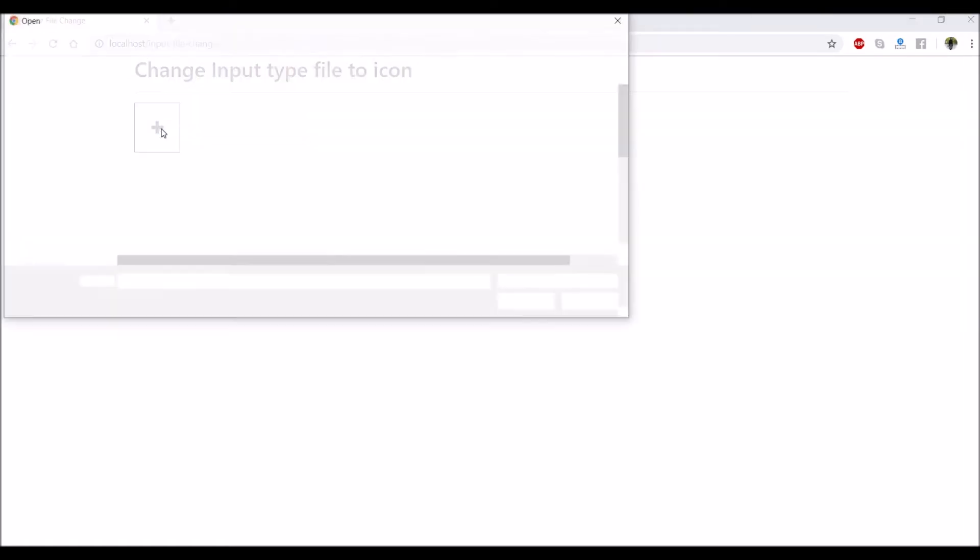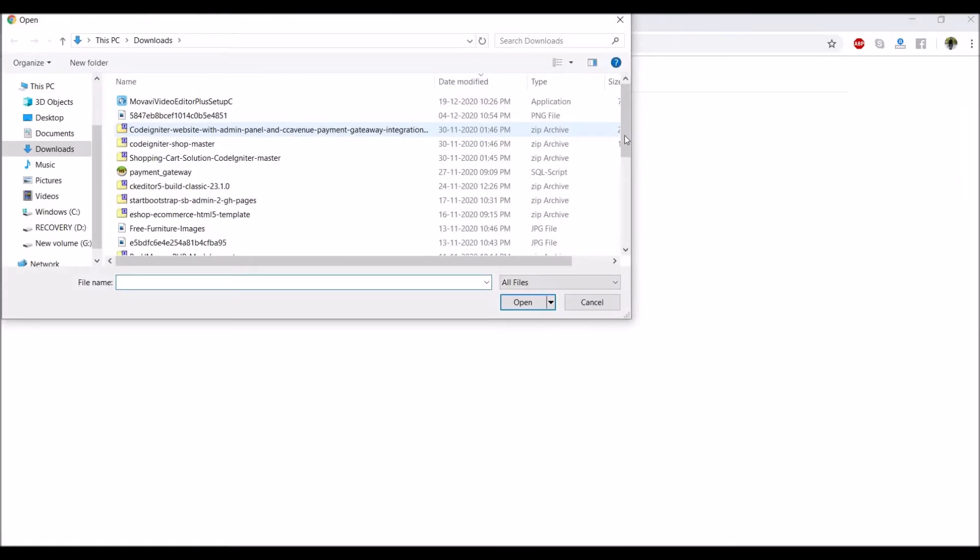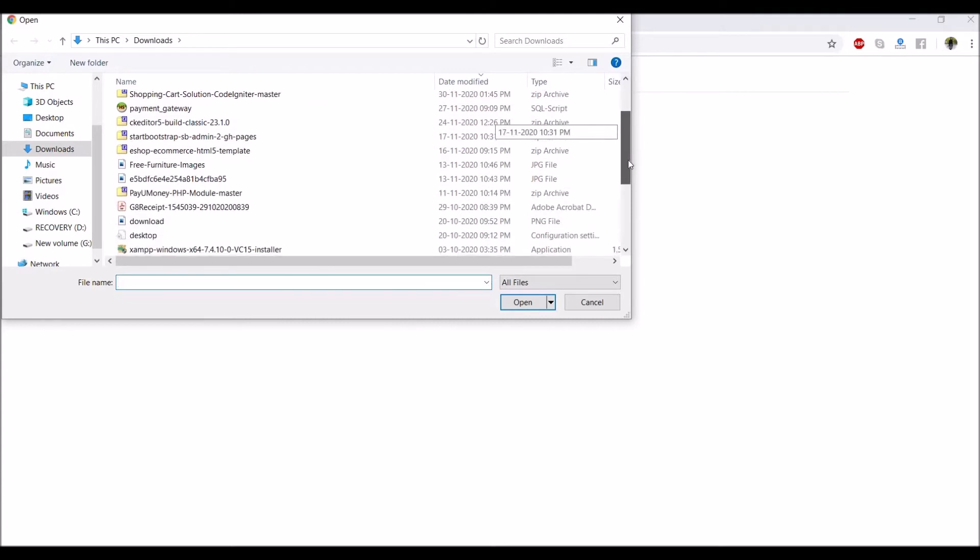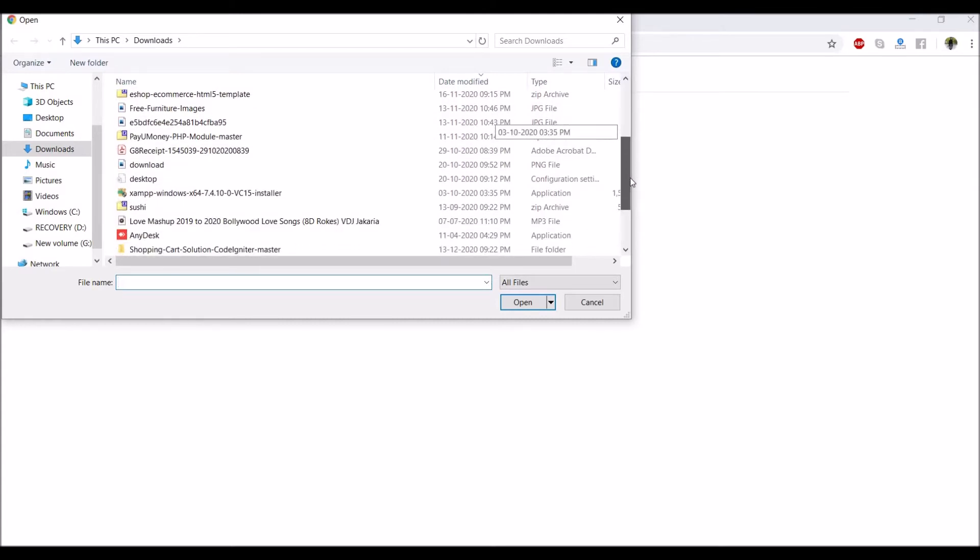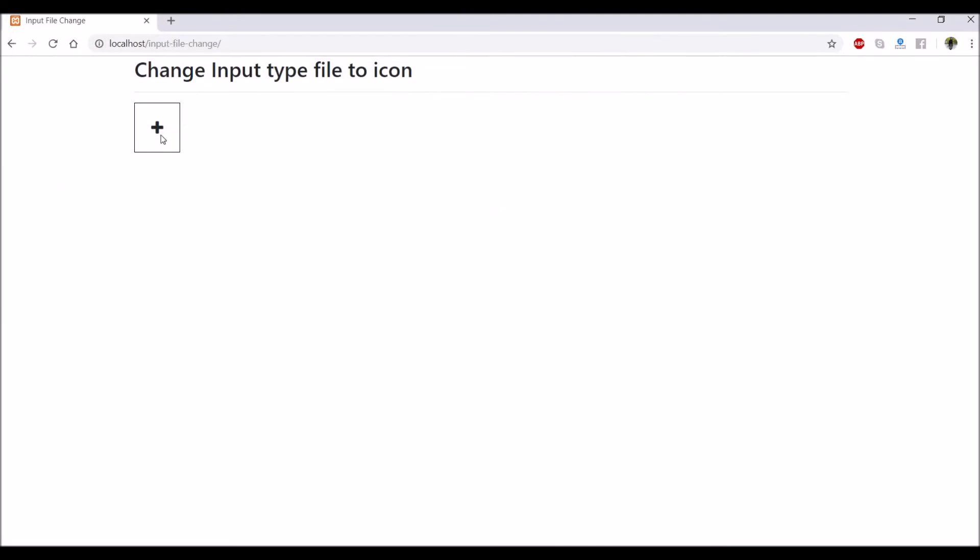Click on that icon. Now you can see popup is opening for choosing. So select a file. So now you can see it is not visible that we have to click the icon.